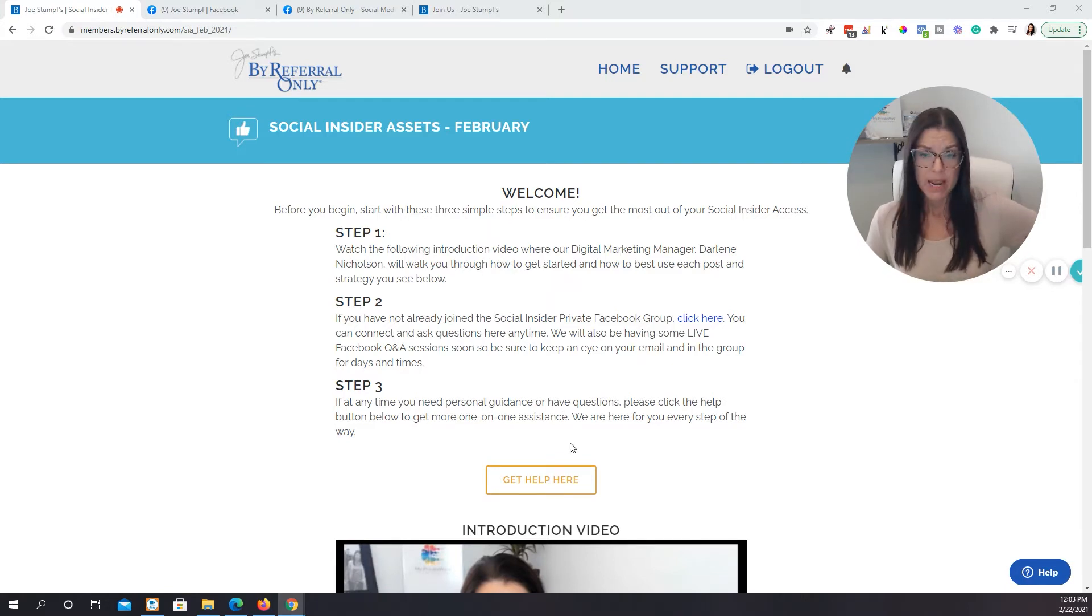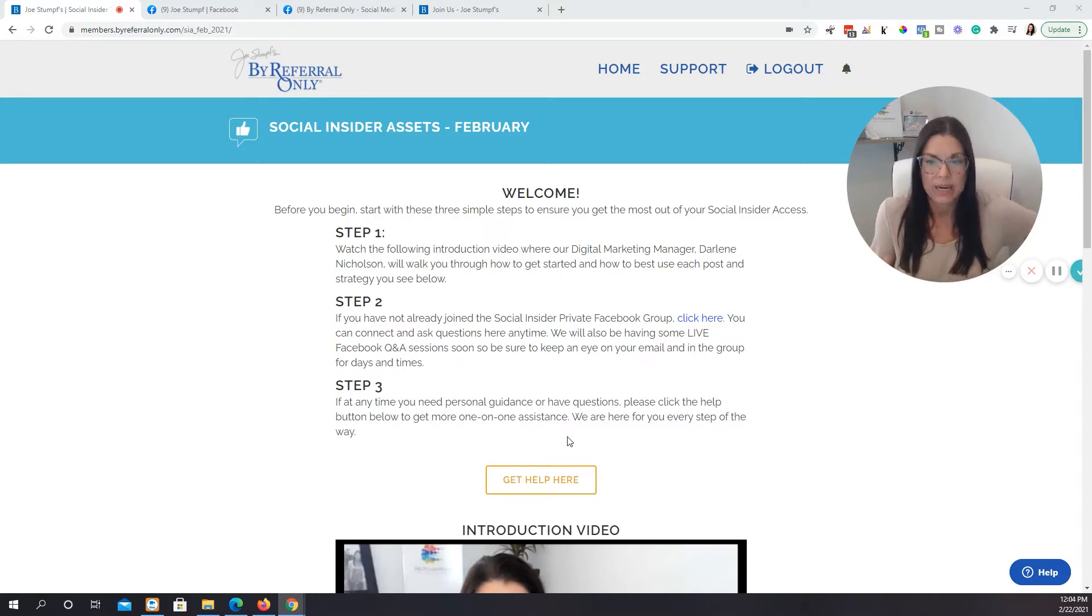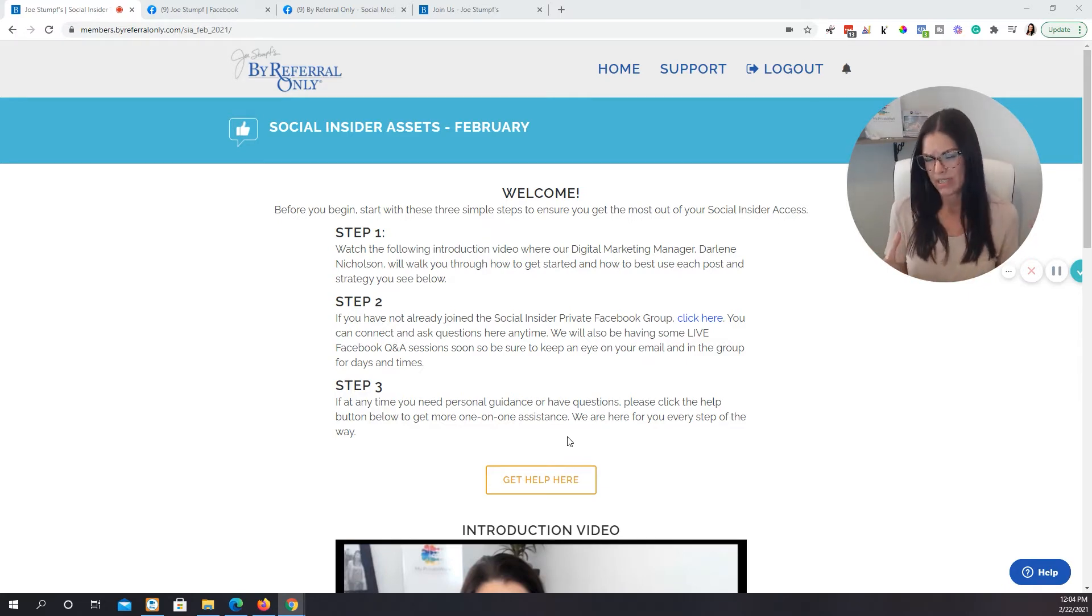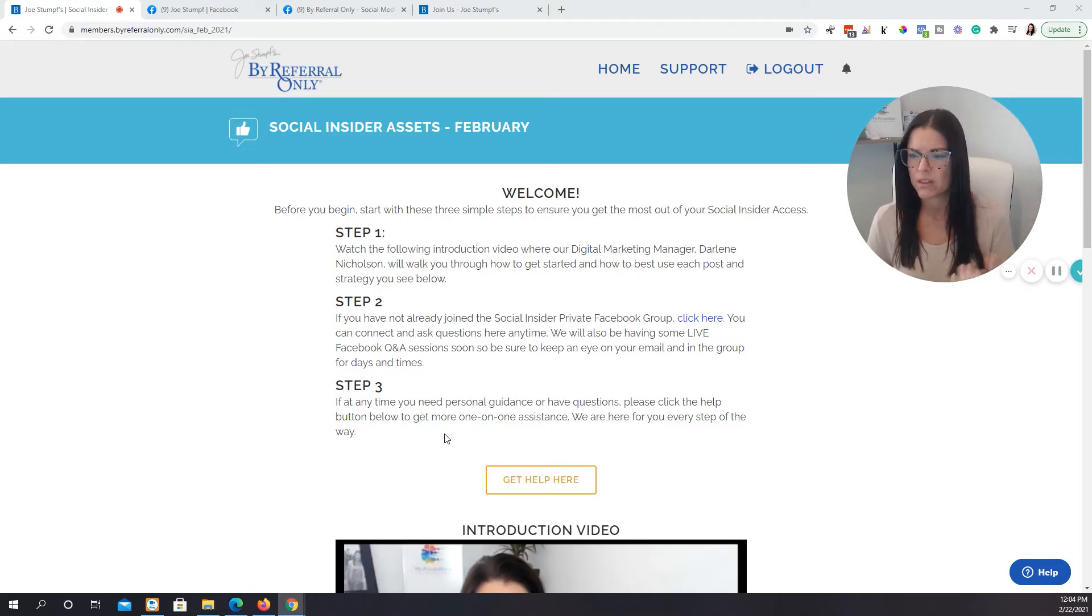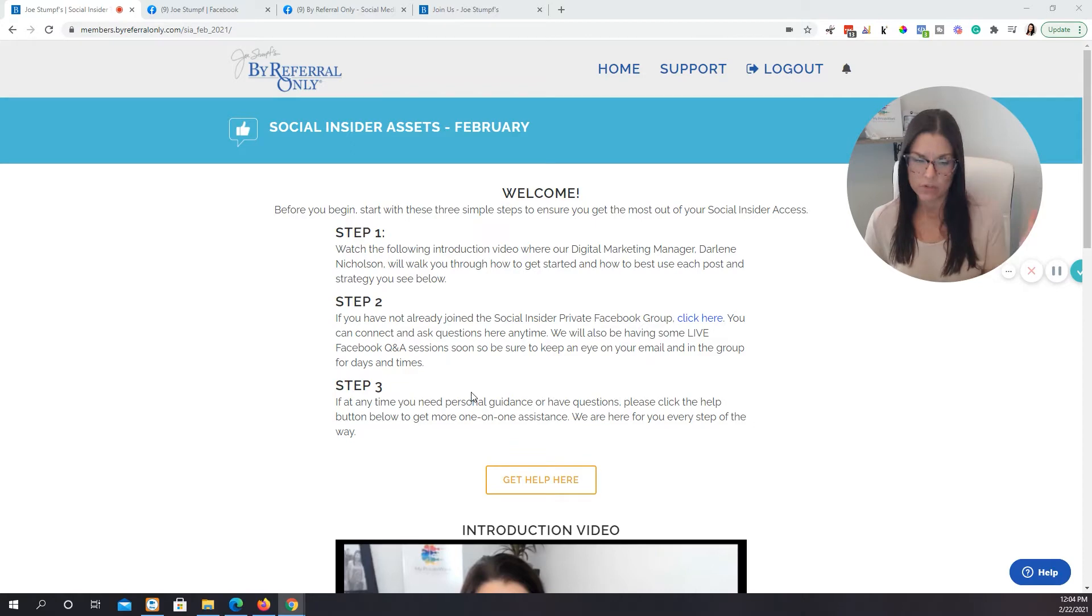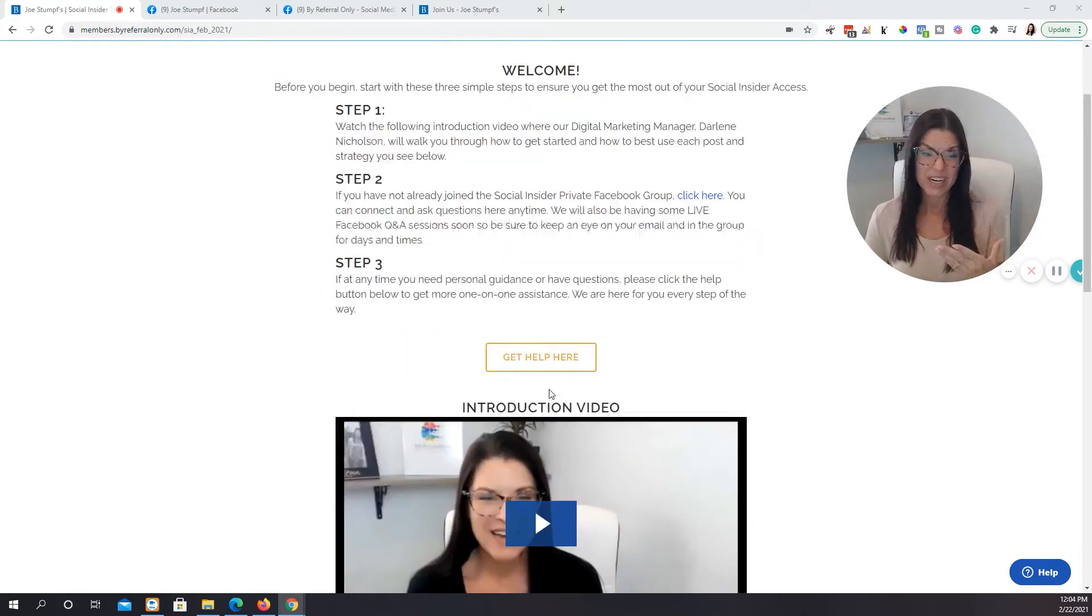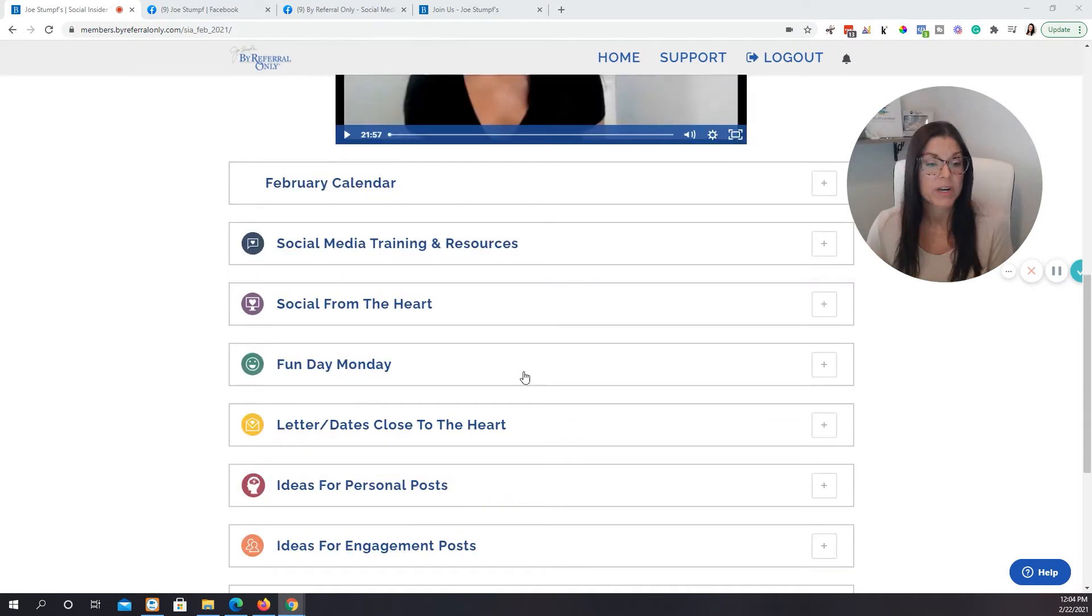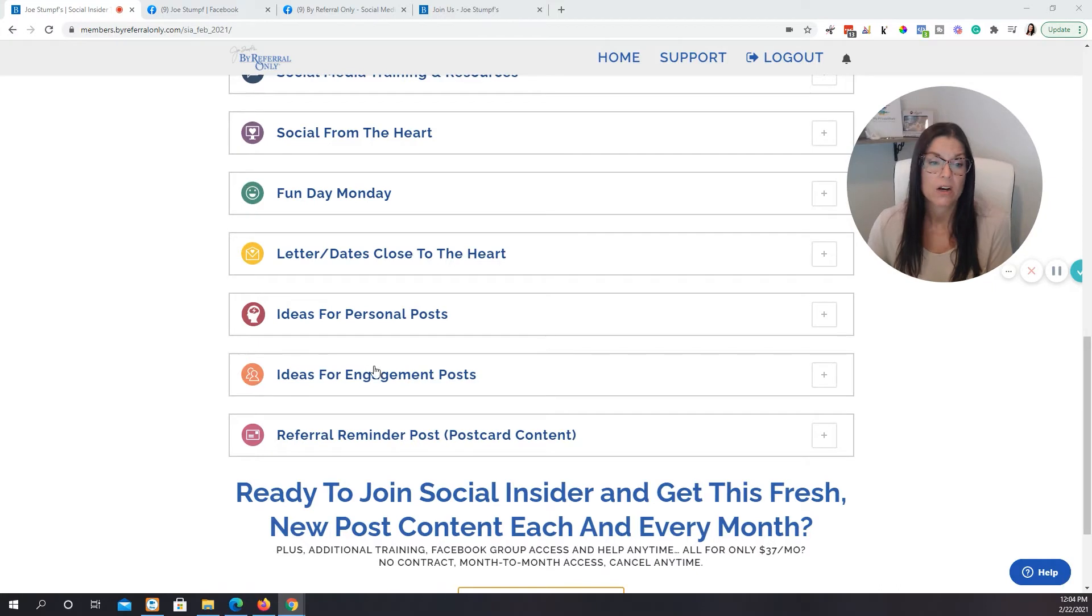You know, maybe sometimes visually seeing where things are and how to access them is a lot easier than me just verbally explaining it to you. So certainly if you have a question that you've been challenged with, just throw it in the comments and I will jump in and get to that as soon as I can. So one of the things that I think is one of the easiest places you can start. So you see on your screen, this is our Social Insider Assets page that you already have access to.